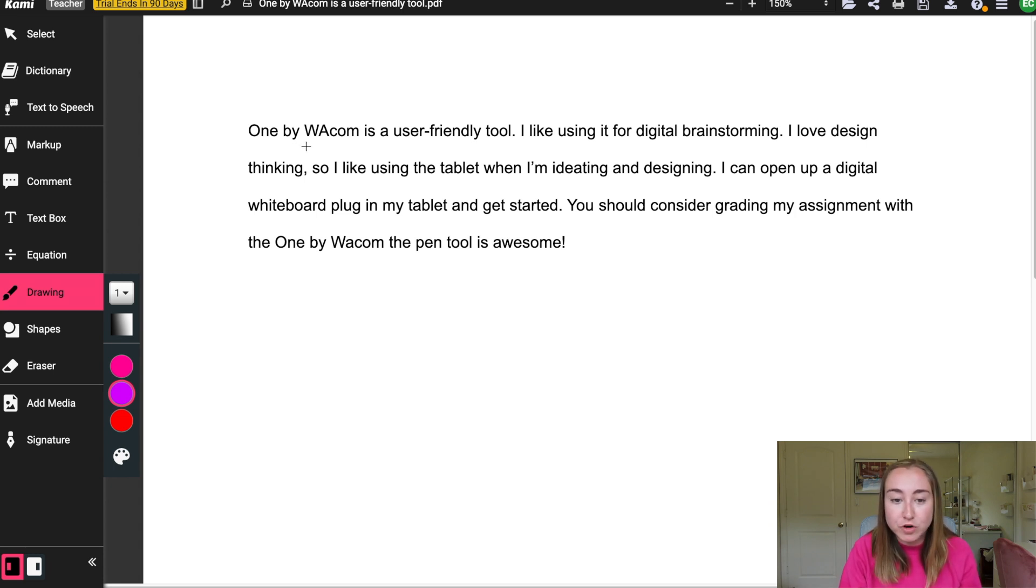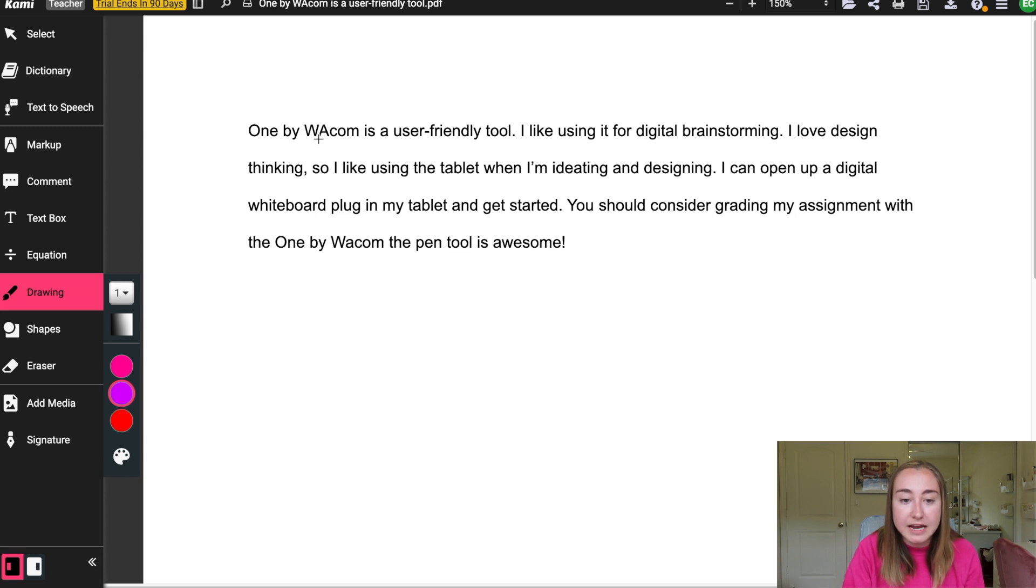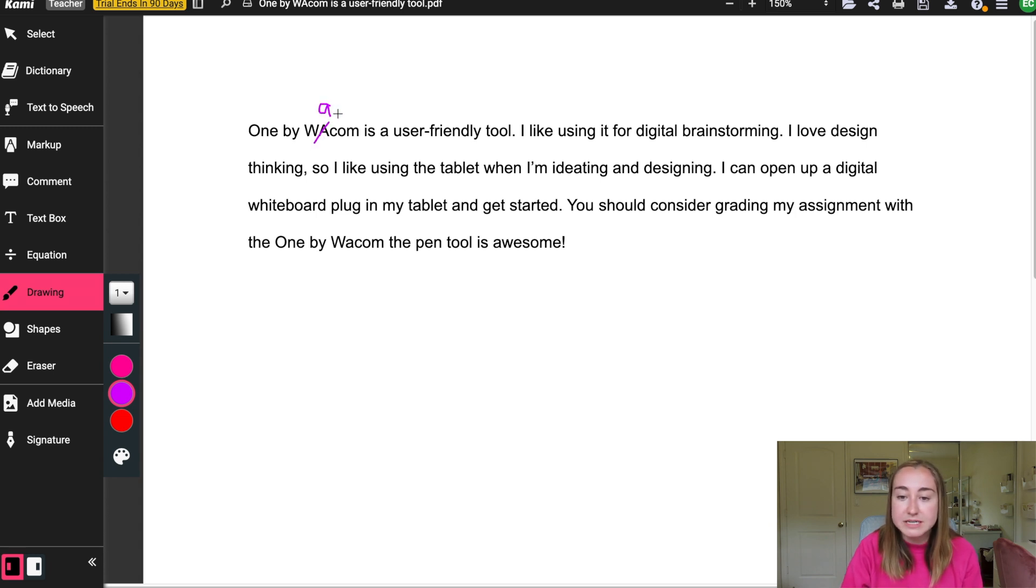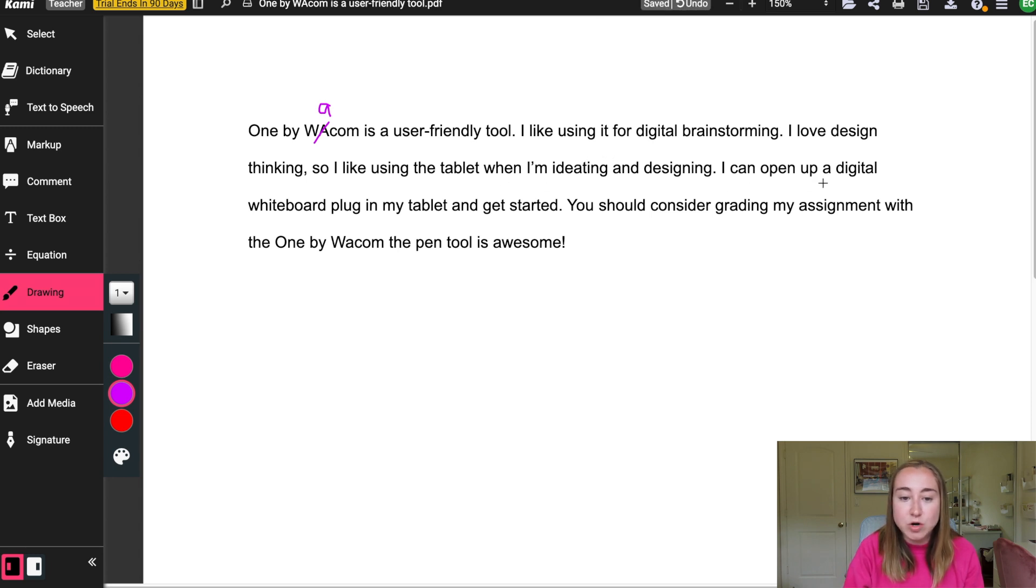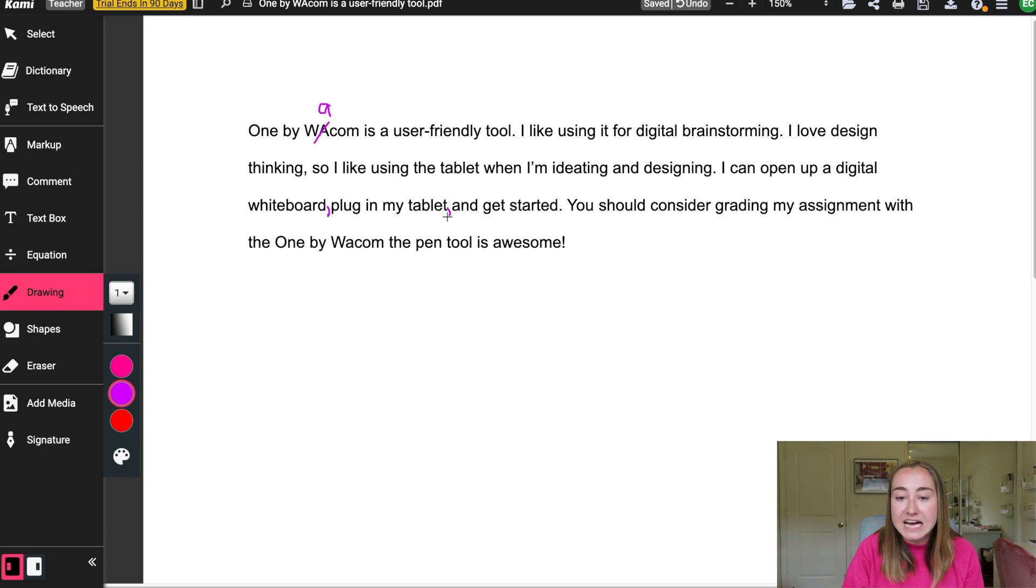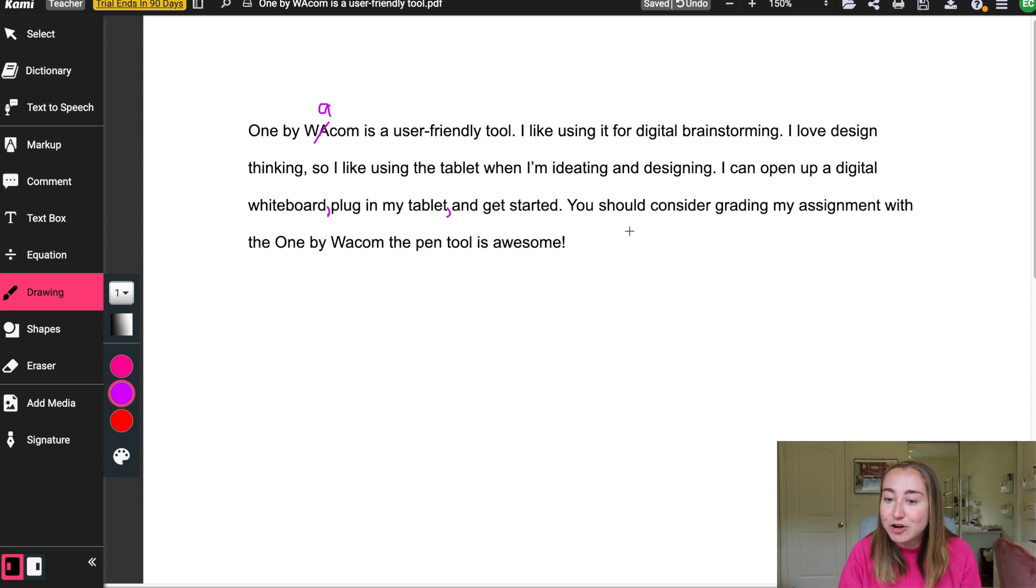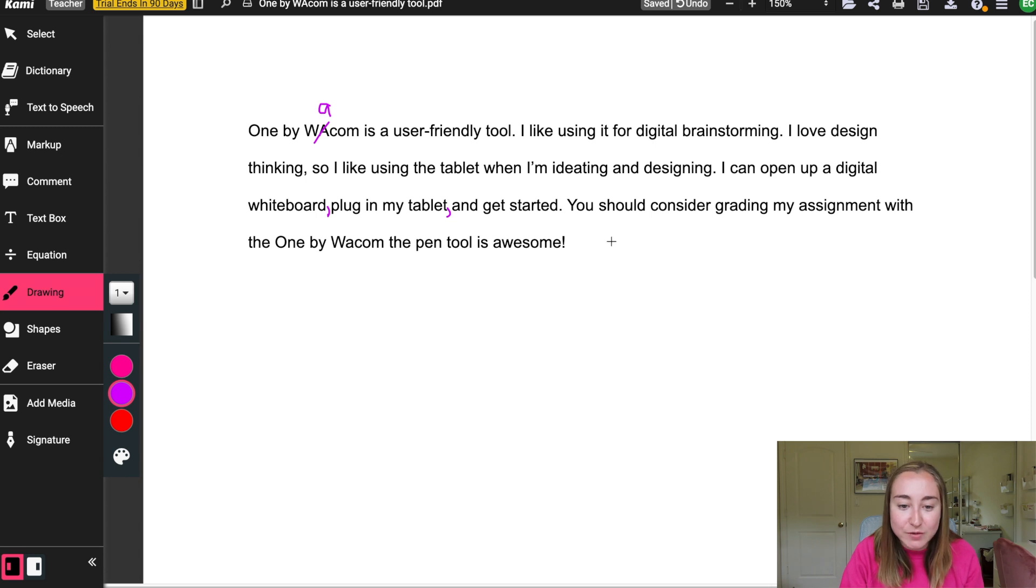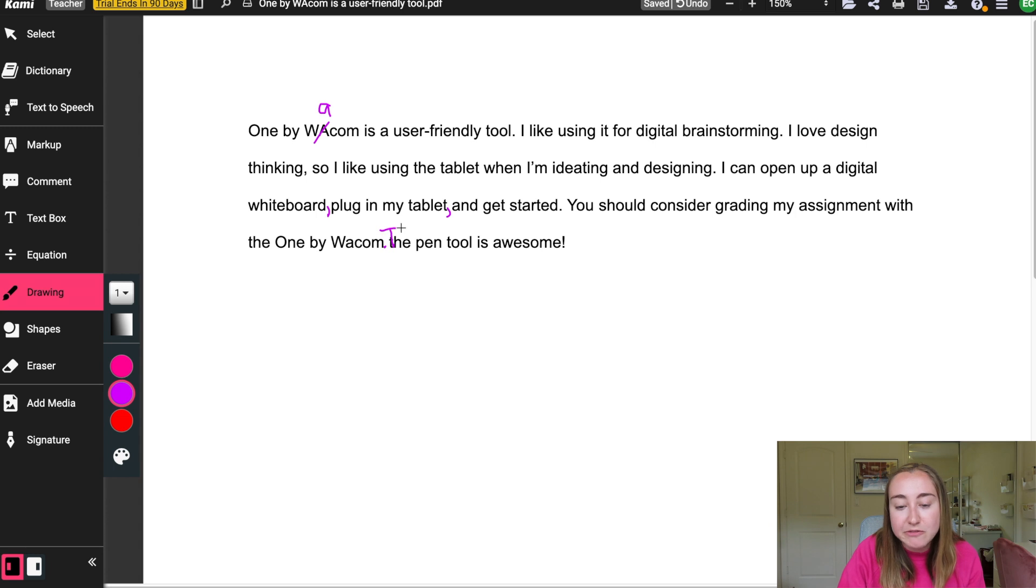So right now I'm just drawing on my tablet and I can provide the student with feedback. So maybe I'll notice that there was a typo here. It says, 'I can open up a digital whiteboard, plug in my tablet and get started.' I can add in some comments, commas for this student. And then the last sentence here said, 'You should consider grading my assignment with the One by Wacom. The pen tool is awesome.' So I can go in here and add a period, you can also capitalize this T, and I can even provide the student with some feedback. So I can write something like 'Great work.'